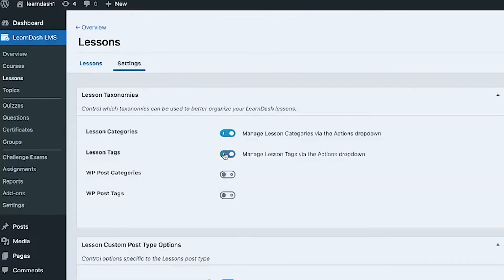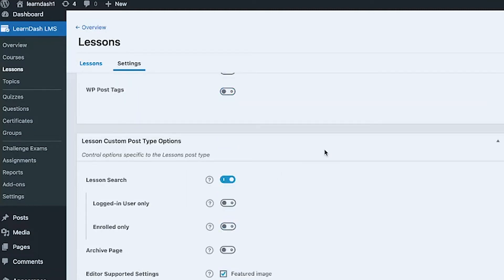In the settings, there are options enabled by default. If you don't need them, I suggest disabling them to save database space. You can also add more organization with lesson categories and tags. If you prefer using post categories or post tags rather than a separate categorization for LearnDash lessons, you can enable that option instead — it depends on your setup.